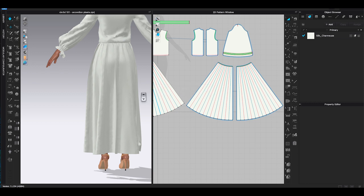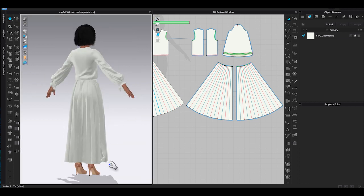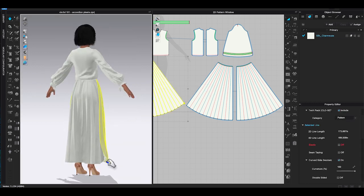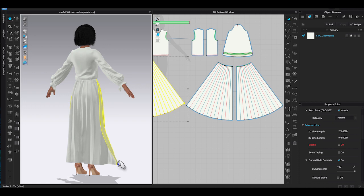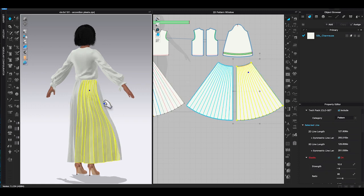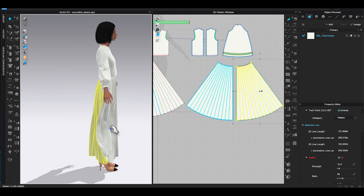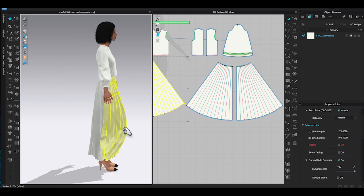OK, now I have all the internal lines created for front and back skirt panels. Click Simulate in 3D, and there you go. I created a dress with accordion pleats.